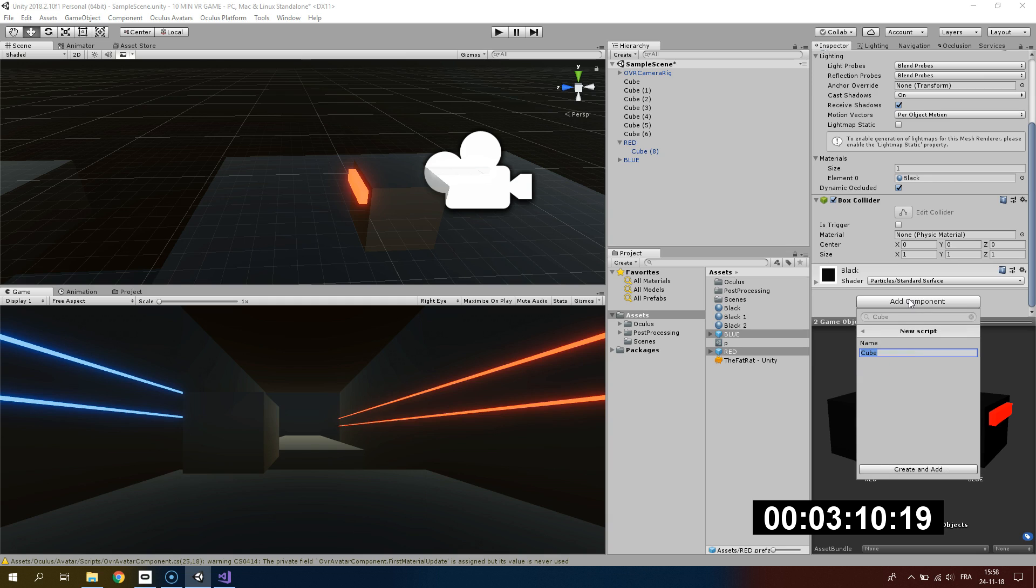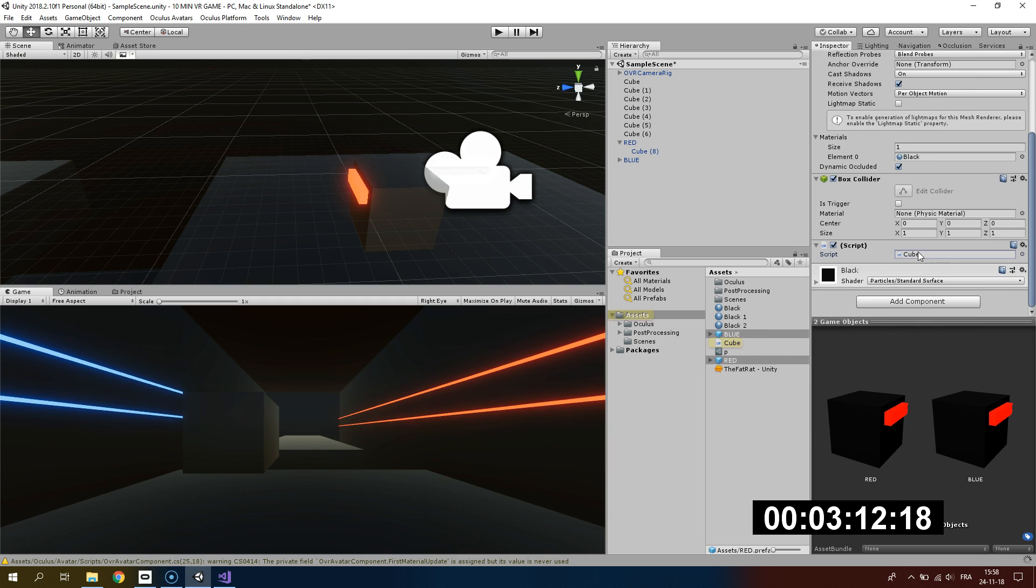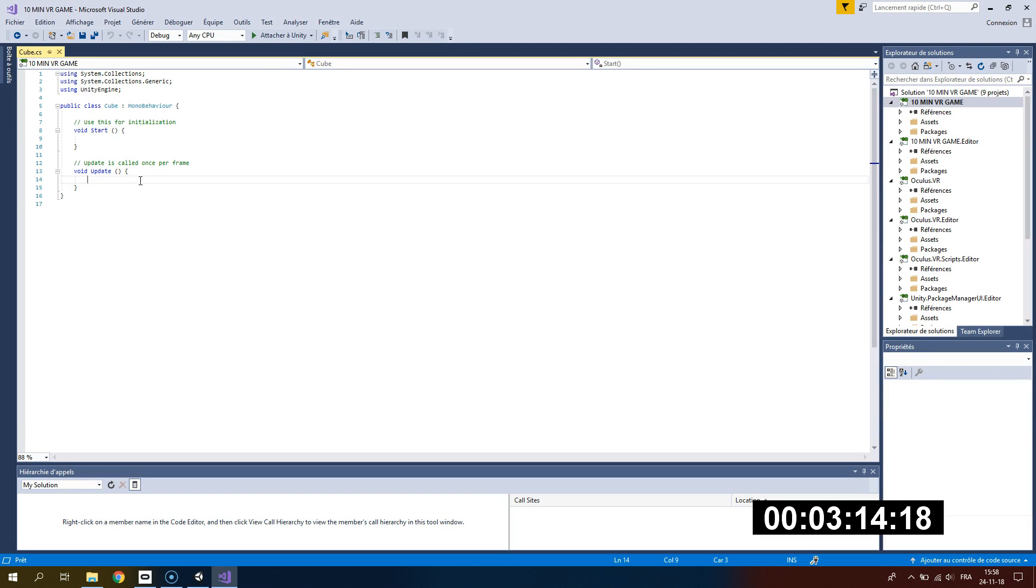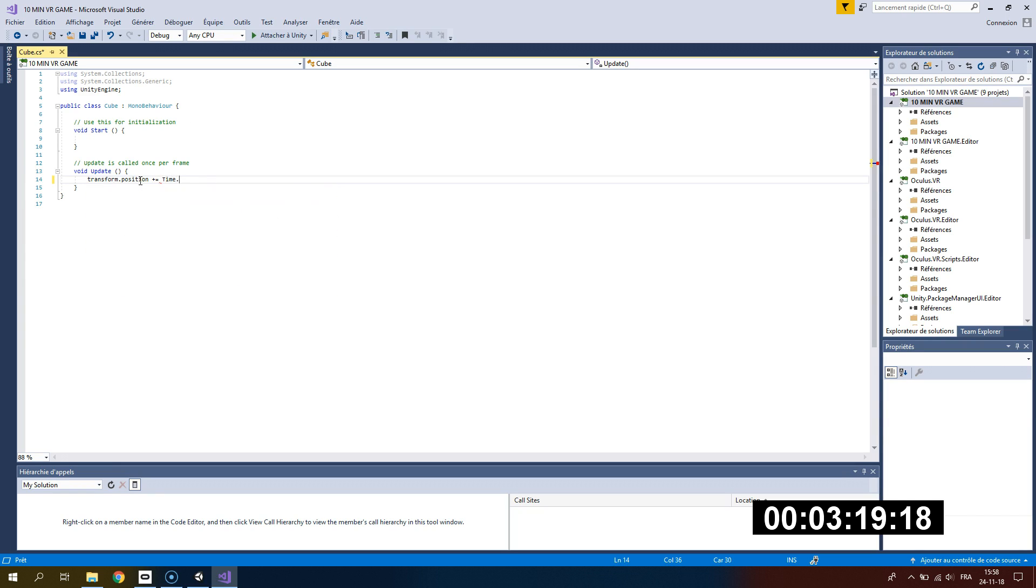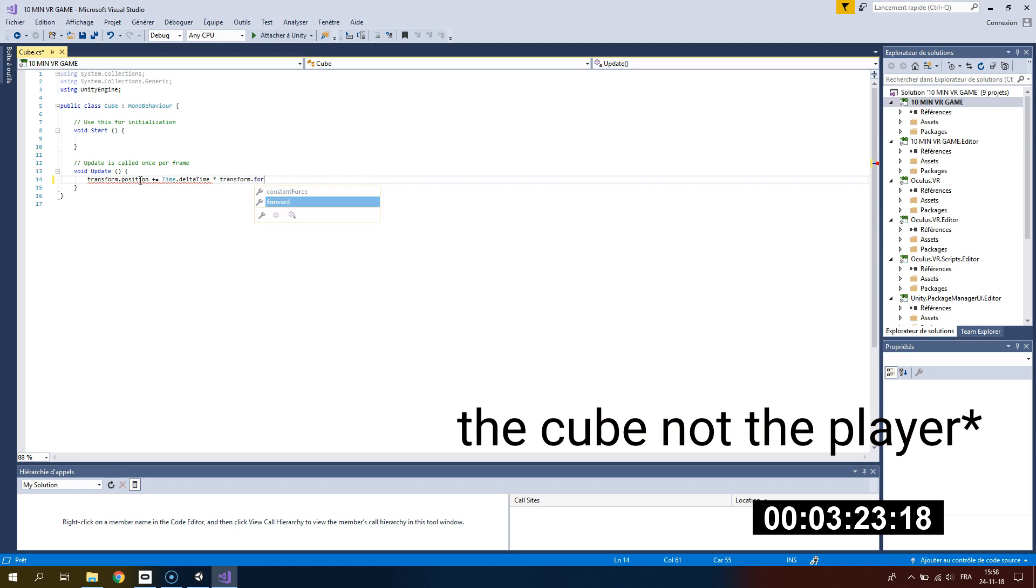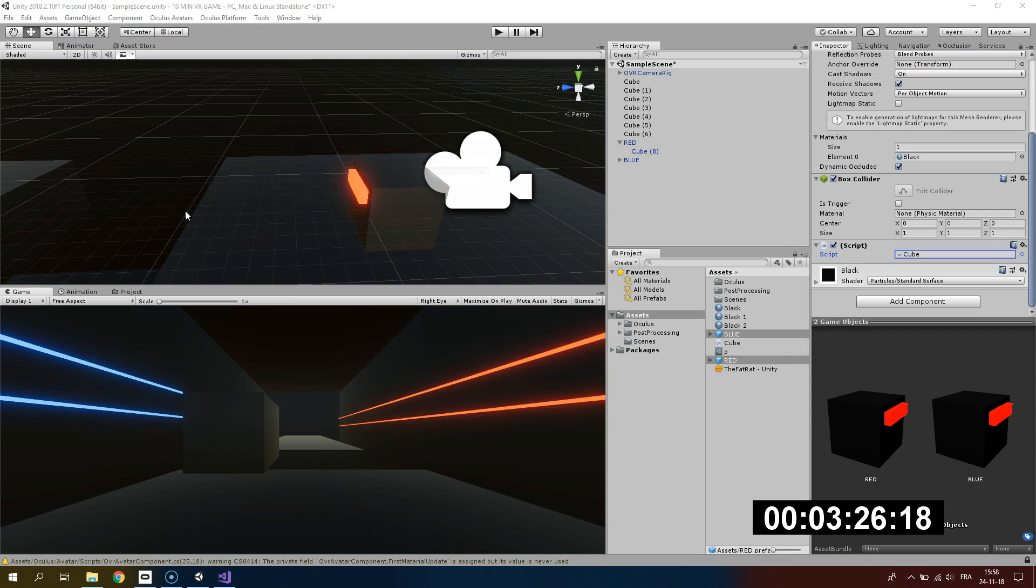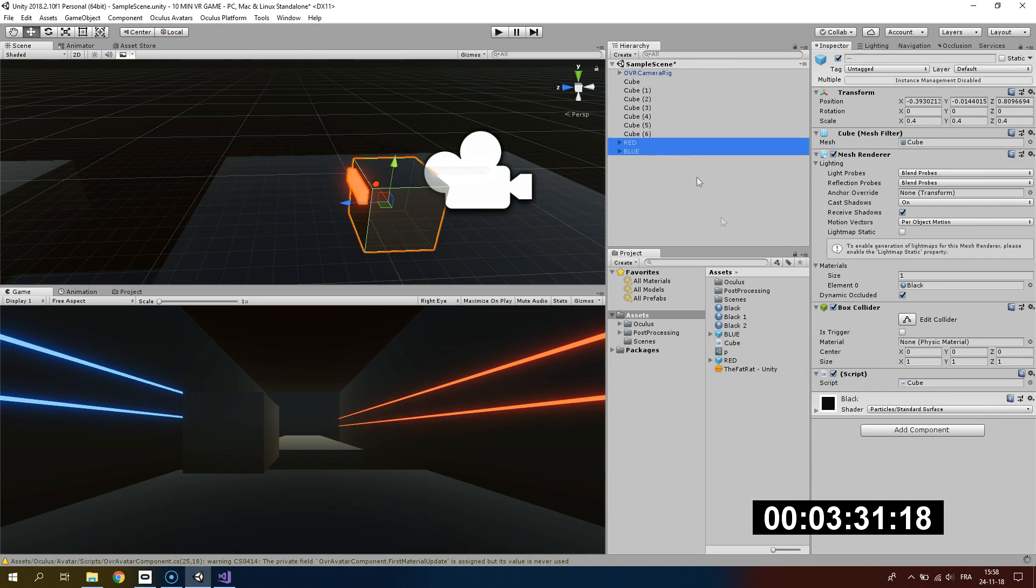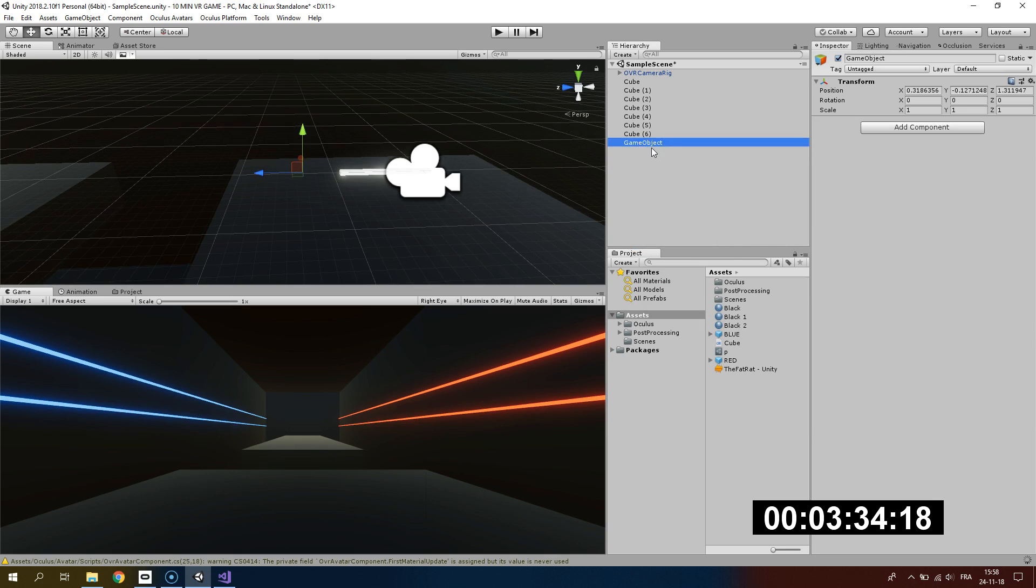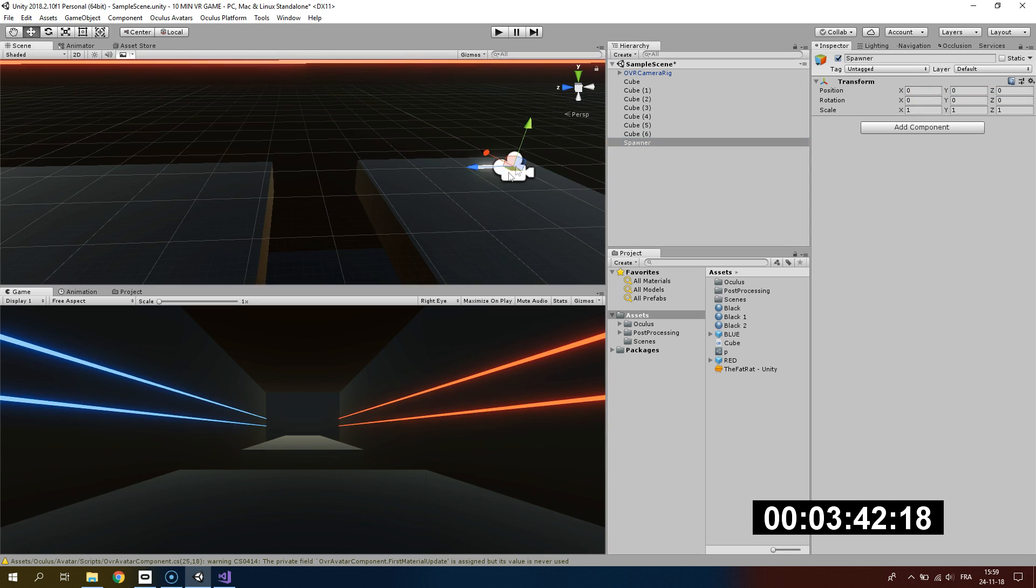Now we need our cube to move forward, so I'm adding this little script. I will go under my update method and add this single line of code which will move the player forward. Here I'm using a speed of 2 by multiplying the position by time.deltaTime multiplied by 2. So our cube will spawn and then go forward, moving at a velocity of 2 meters per second.